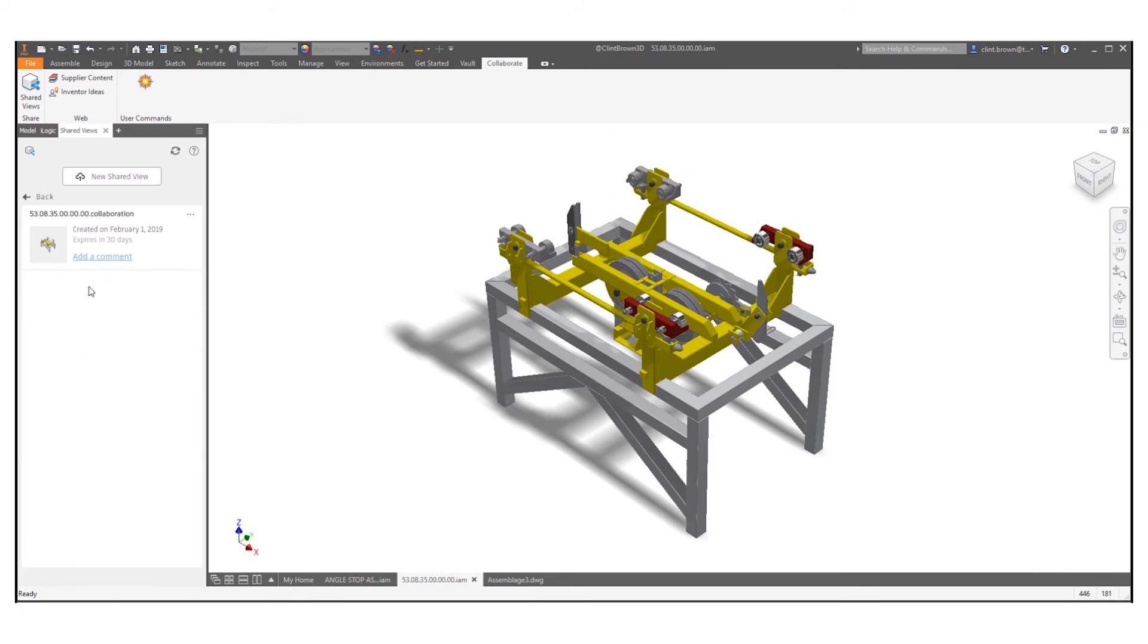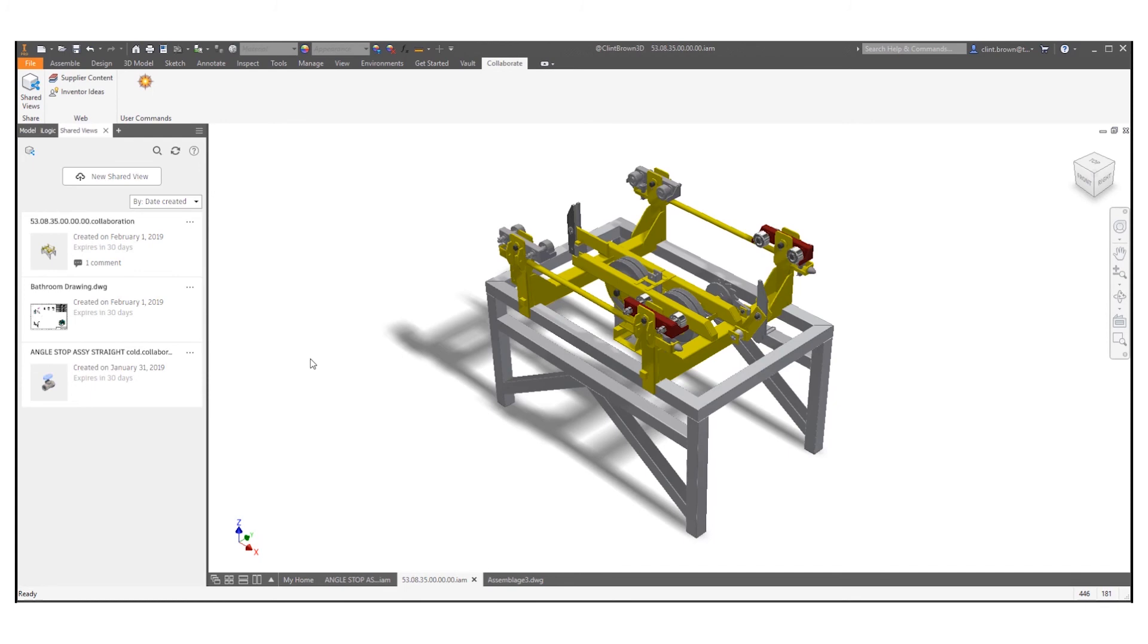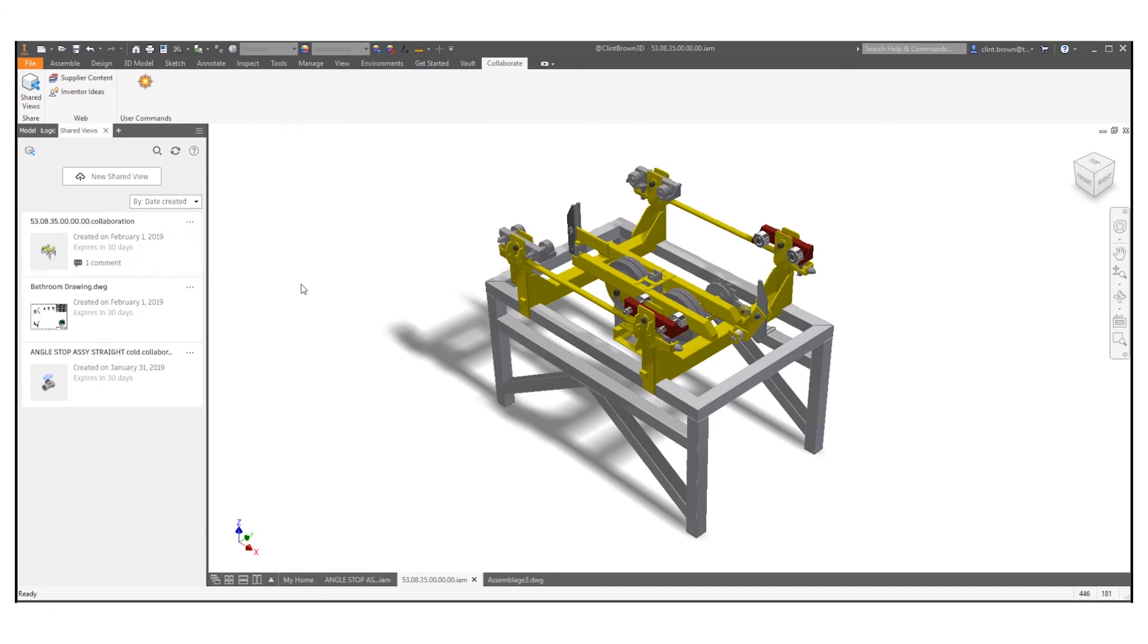You see that that is now resolved. So the last couple of things you need to remember is that shared views only last 30 days. It can be extended by clicking on the three dots over there and clicking extend and that'll extend the shared view for a further 30 days.